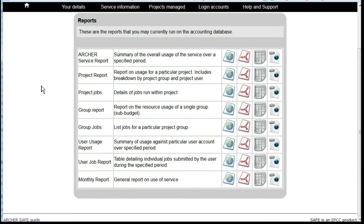You'll see a menu of available reports. For example, the Archer service report will give a report for the whole of the use of the service.